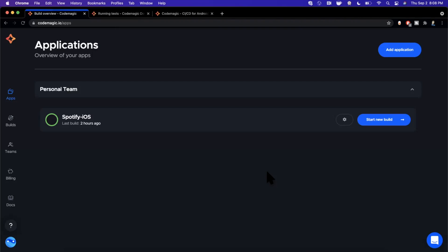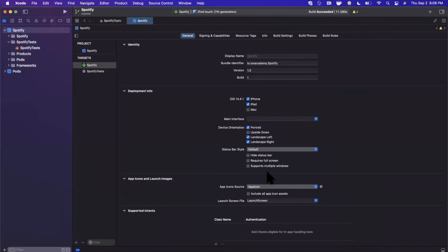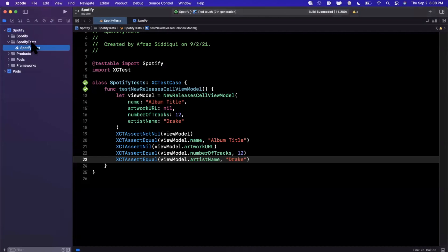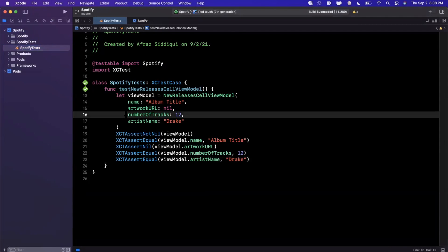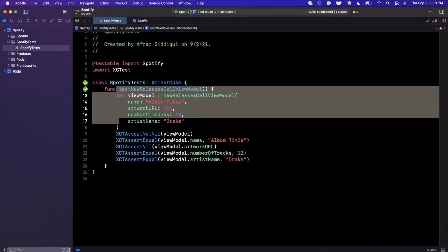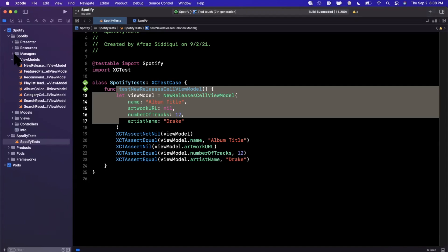What we're going to look at is how to execute unit tests. Before we update the YAML file, let's jump into our projects. I've got the Spotify project here and we have a Spotify tests target — this is where you can add a bunch of different unit tests. I've already got one added, and we're going to add two more tests together, then run them on Codemagic CI.